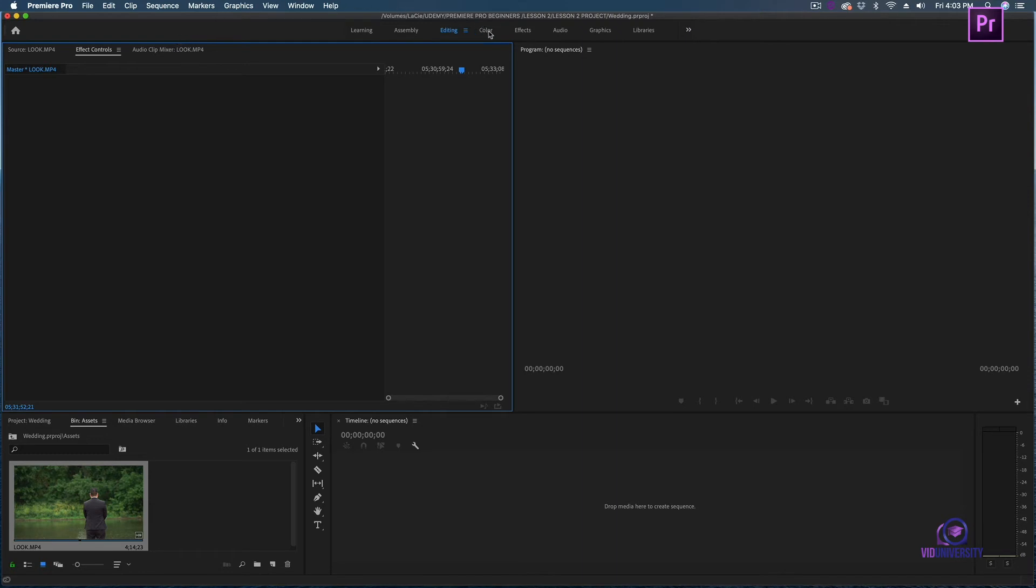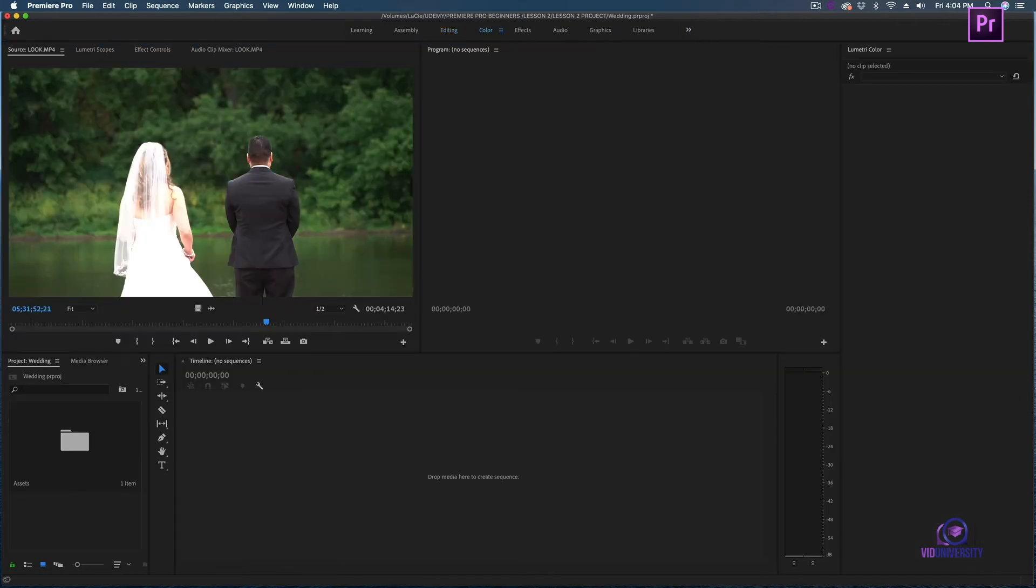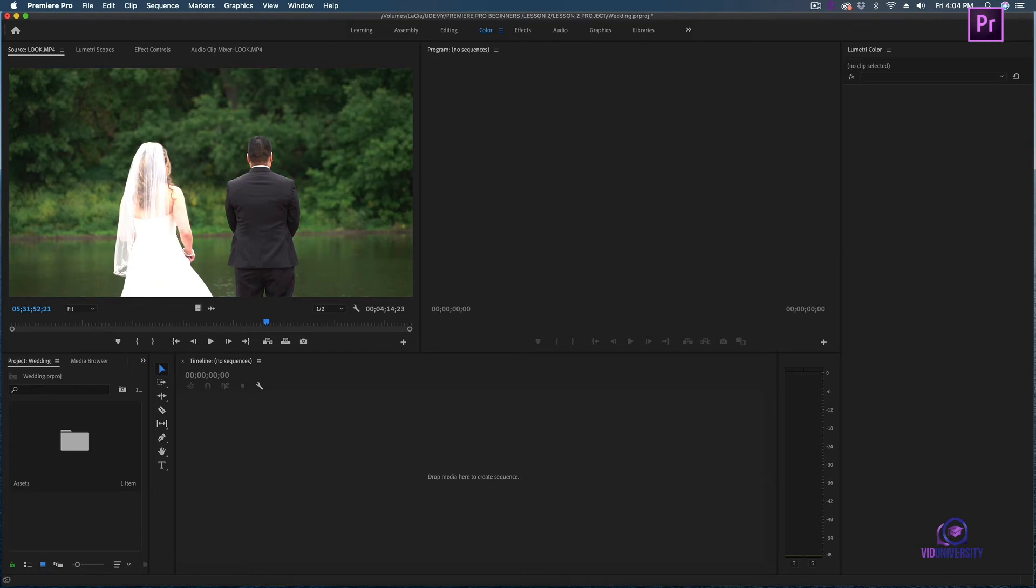Under the color workspace is where I'm going to color correct my footage. Color is the workspace that you're ultimately going to be finalizing your project. I might want the trees to be greener, I might want his jacket to be darker - color is where I could really dive in deeper.